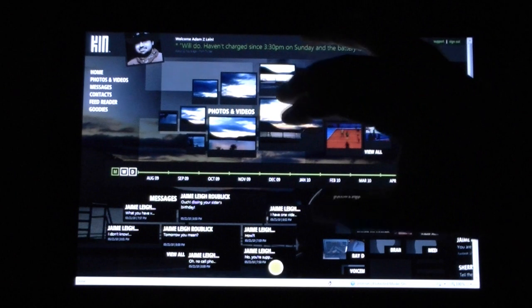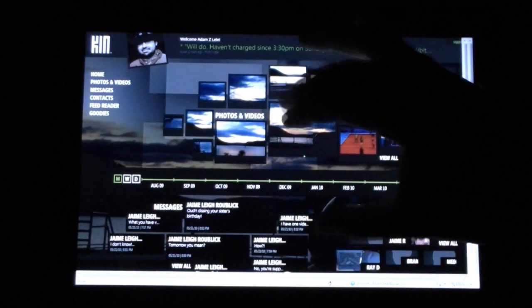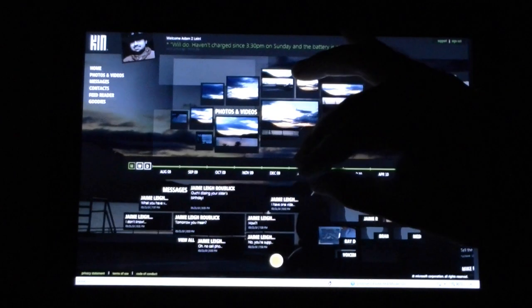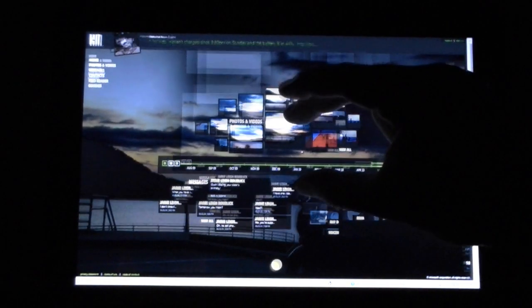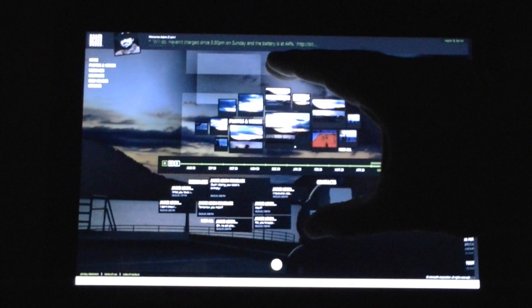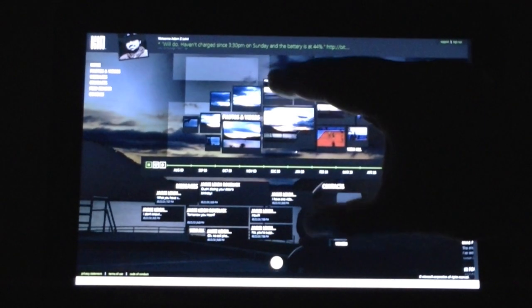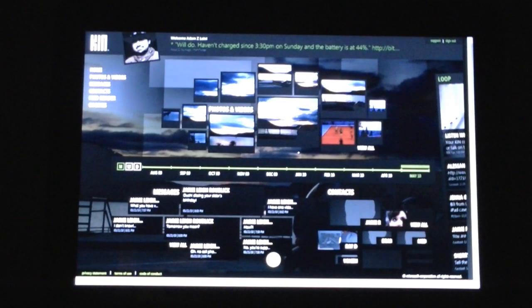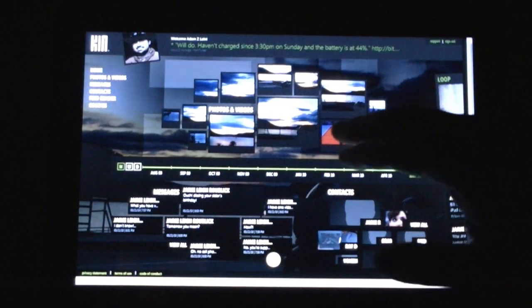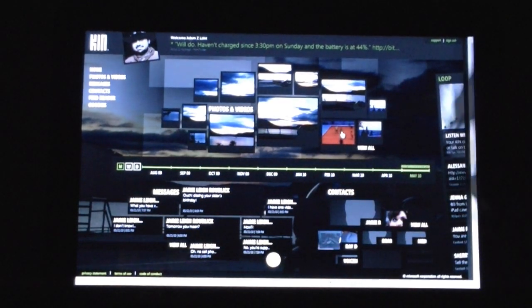And you also have some cool multi-touch stuff going on here. You can shrink it, that's kind of cool. Anyway, let's click on a picture.